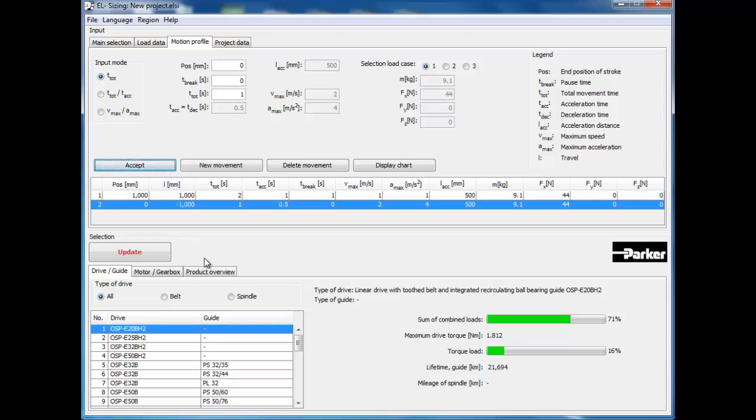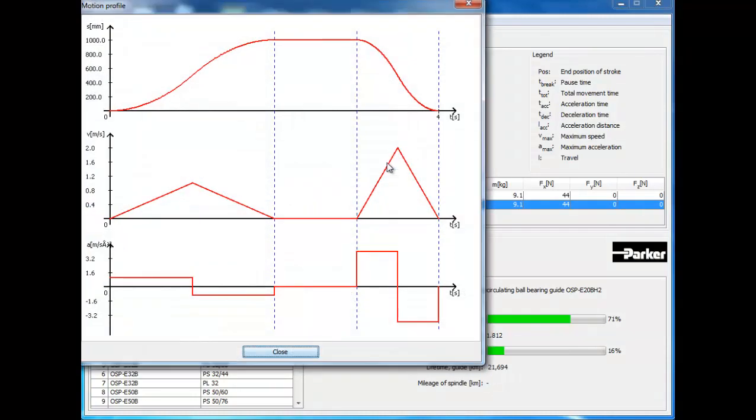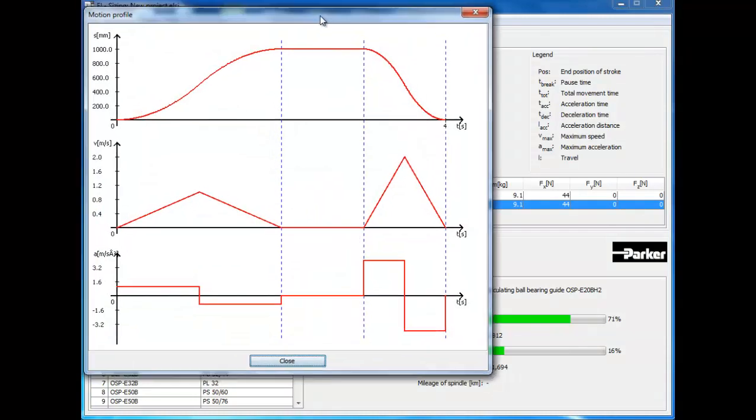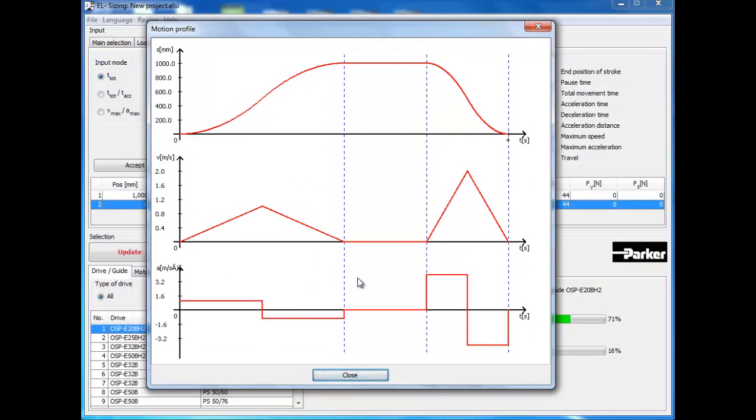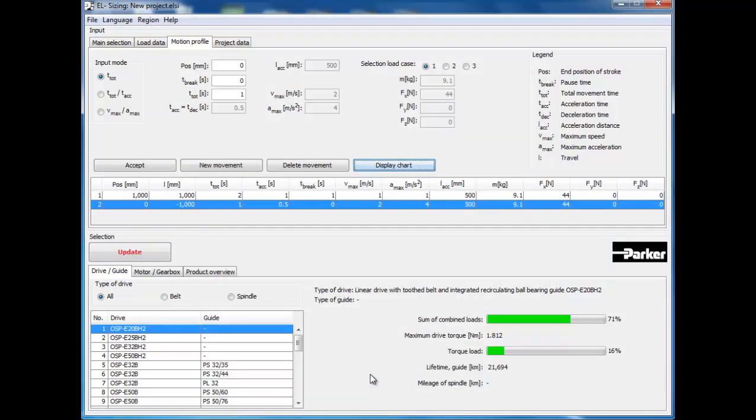Now, click on the display button to display the motion profile. If entered properly, your motion profile should look like this. When finished, click the close button. Next, click the update button so that EL Sizing knows to take into account this motion profile.